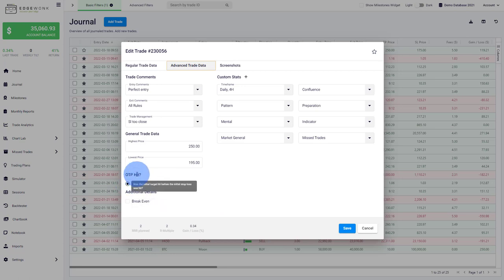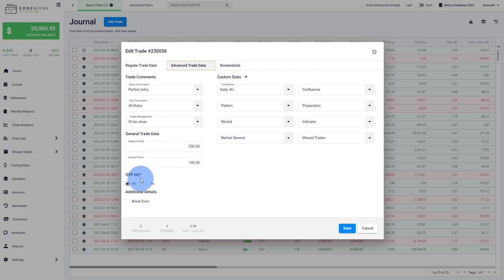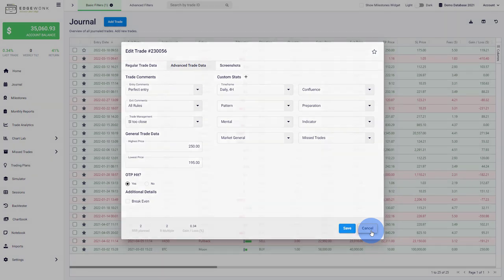OTP hit asks you: did the price hit your target before it hit your stop loss? This is 100% independent of where you actually exit the trade. If the price hit the profit before the stop loss, you mark yes. If the price hit the stop loss first, you mark no. That will unlock a few very important features in Edgewonk.